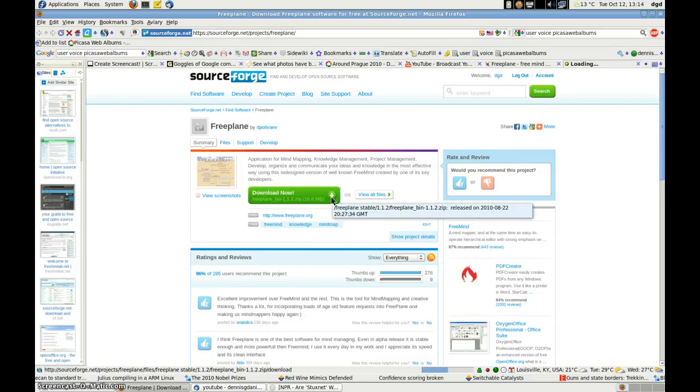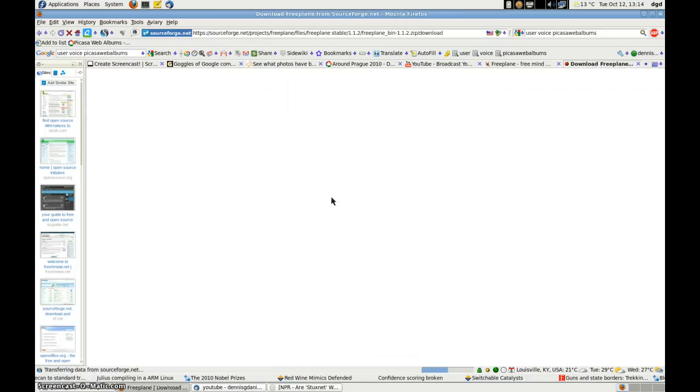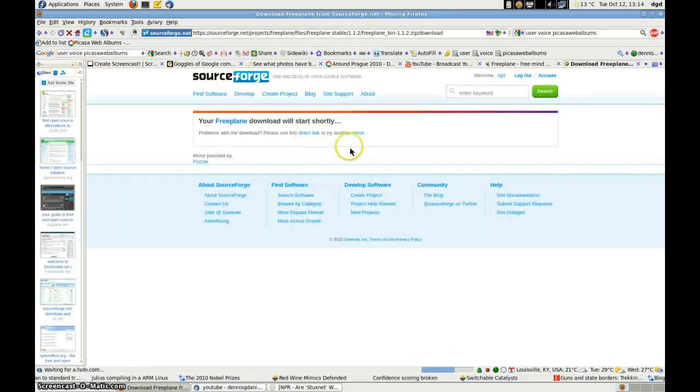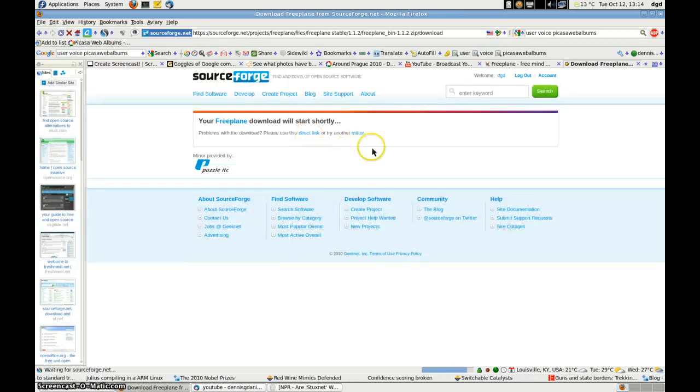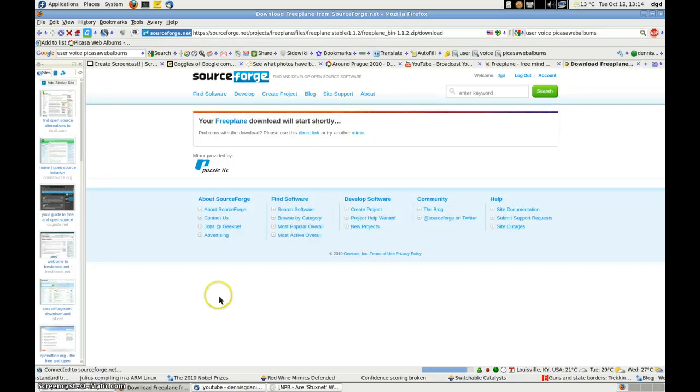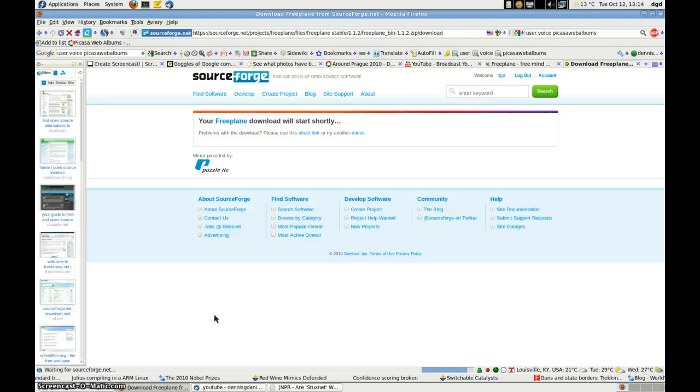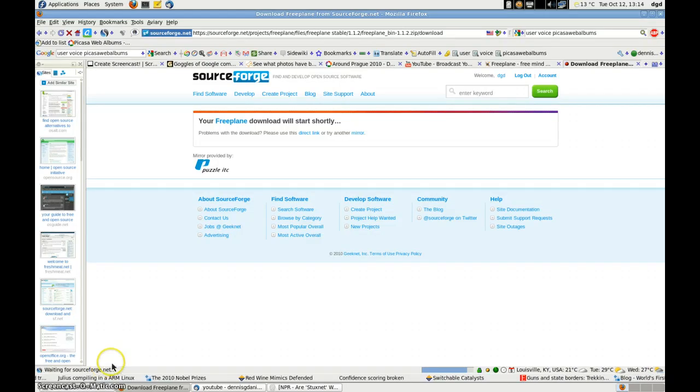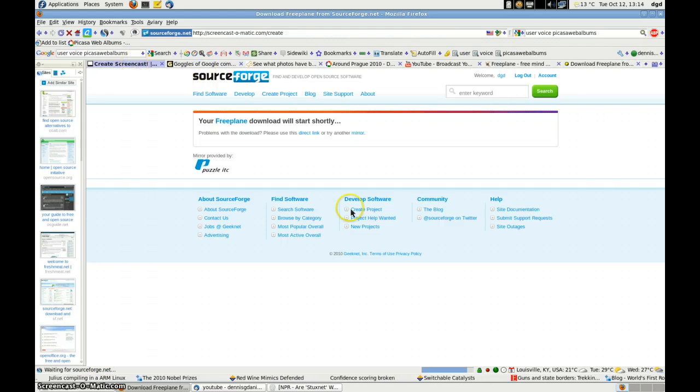And it looks like it's started. I'm on Fedora 13 and we should have a fairly fast connection. And I'll pause in the meantime.